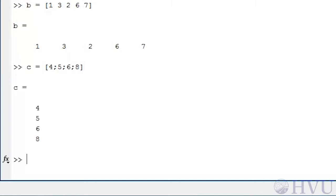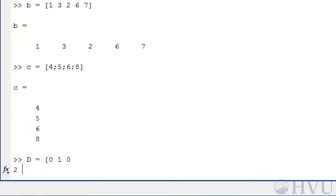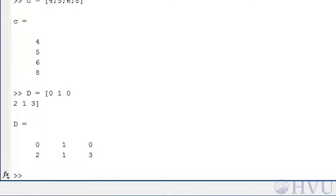If you prefer, you can use the Enter key to separate rows instead of semicolons. For example, type D equals open square bracket, 0, 1, 0, then press Enter to move to the next row, 2, 1, 3. In this case, MATLAB doesn't execute any commands as a result of pressing Enter, since the square brackets haven't been closed yet and MATLAB knows the array definition isn't complete.